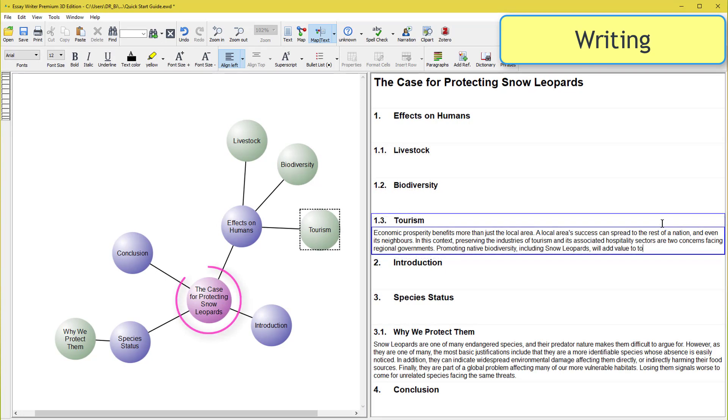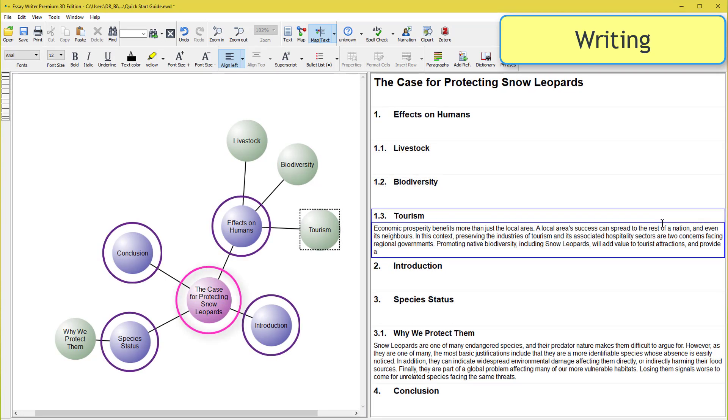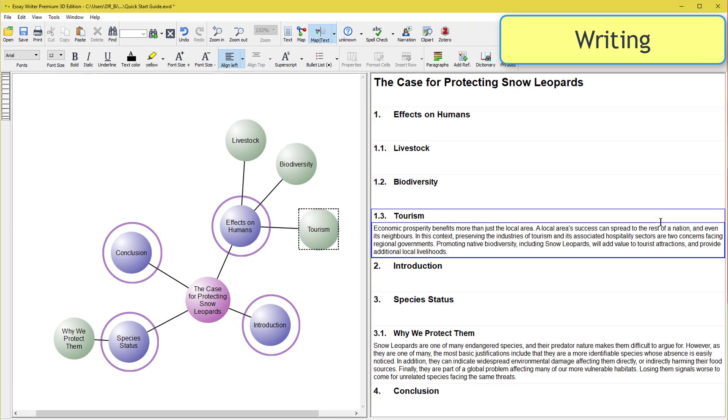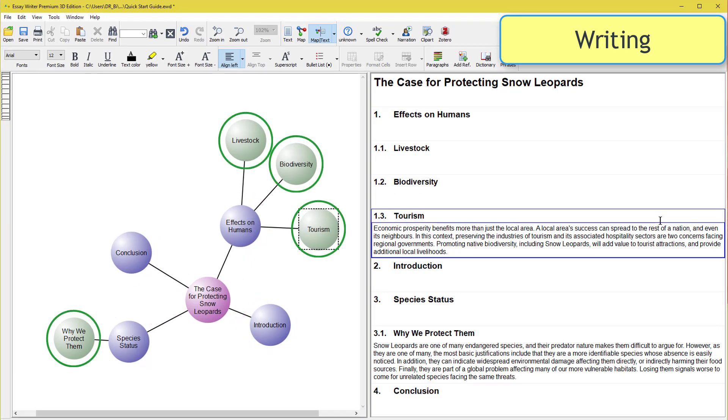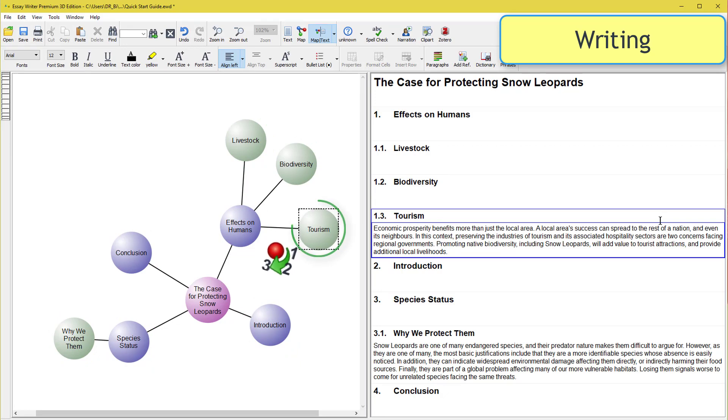Under any pink central idea are its branched ideas. First are purple chapters, then green sections, and further subsections. Each node is identified by a clockwise position around its branch idea.